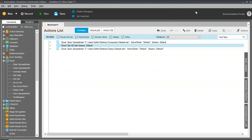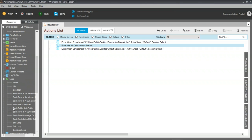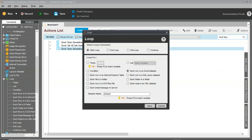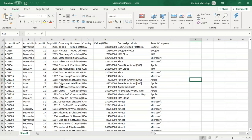After opening both spreadsheets and getting data from the first, I'll open the second spreadsheet where data has to be stored. Now I need to start a loop to iterate actions — I'll search for Loop, drag and drop 'Each Row in an Excel Dataset,' and click Save. Now I'll mention the conditions. Looking at the database, I'll count columns: column 7 is Country, column 8 is Value, and column 10 is Parent Company — I'll set conditions for those.